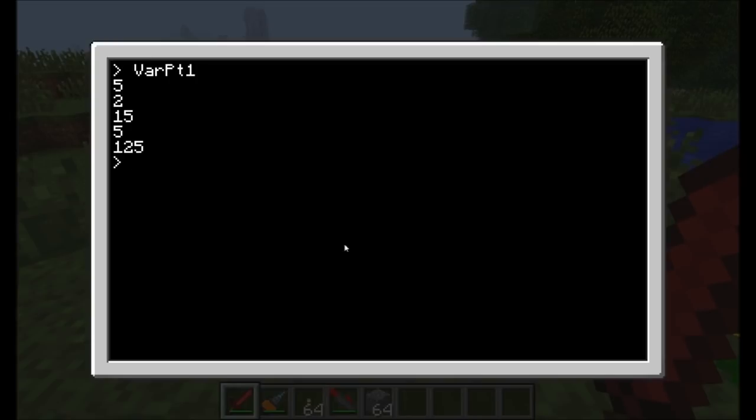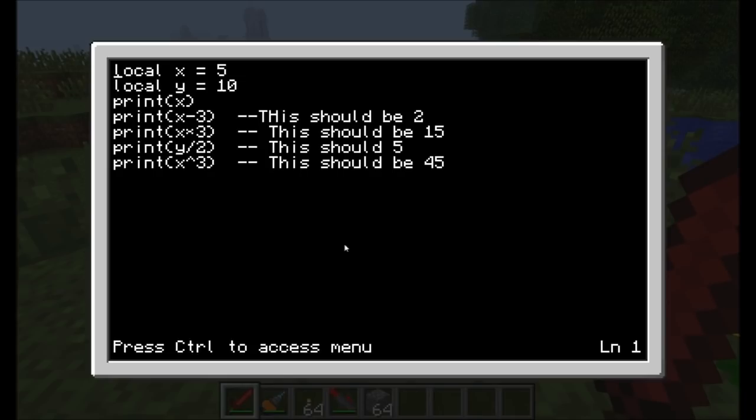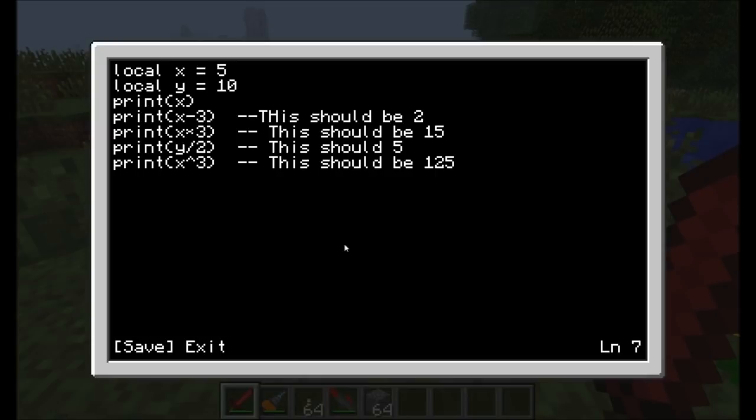Let's see what happens. Five, two, fifteen, five, one, twenty-five. I multiplied wrong. That should be one twenty-five. So I was close. Five, two, fifteen, five, one, twenty-five. That's what I get for trying to do math in my head during a tutorial video.